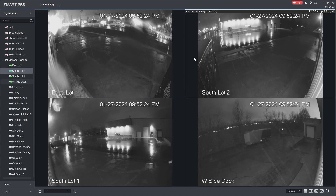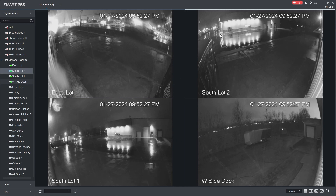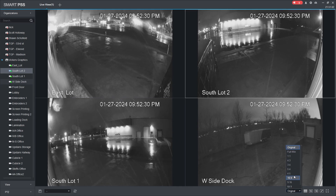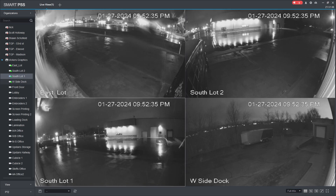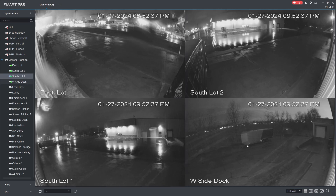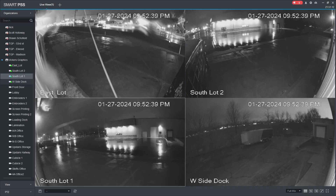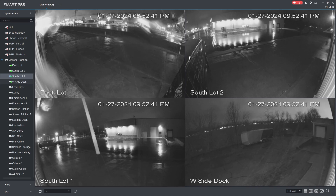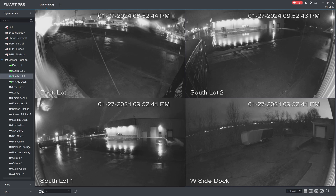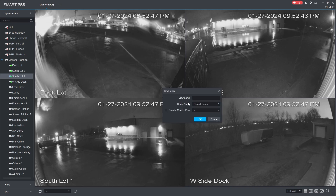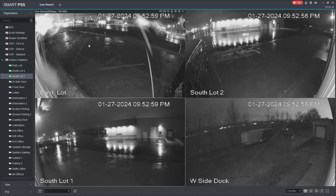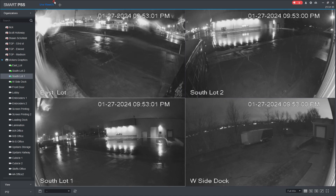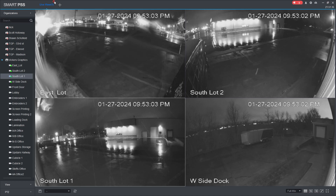Notice we have these bars on the side because we're in substream. If you come down here and switch this to full, it'll give you the full image. Get the layout that you want to save — this is for a view. Once you have the layout you want, come down to the bottom left and you can save this view. With that view saved, let's go all the way back and I'll show you how you can instantly pull up that view.